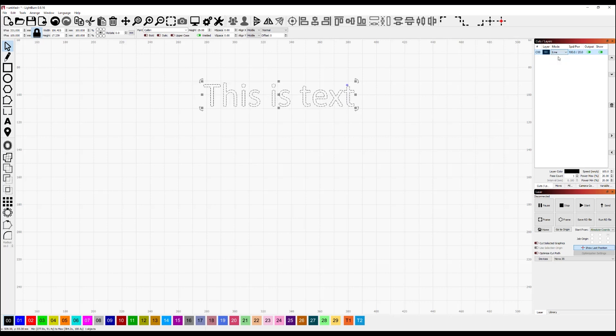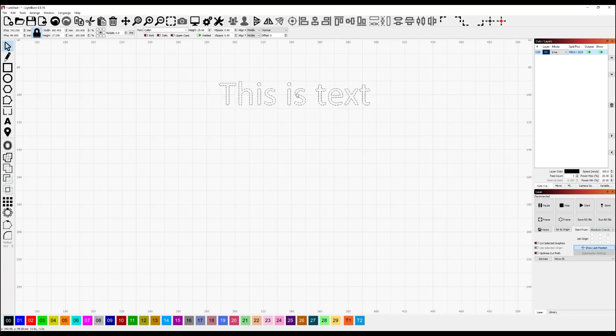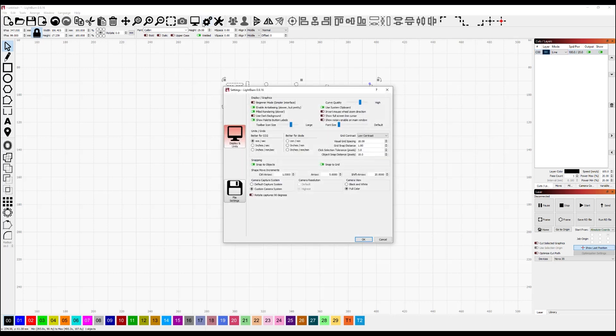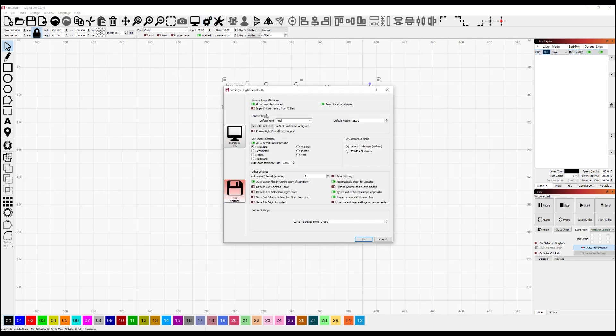However, with a laser, a single line font can often be much more efficient for your workflow. So to be able to use those, you go to settings, file settings, and now under font settings, we have a new set SHX font path button. Now, one thing to note, we don't ship with SHX fonts installed. You'll have to get them yourself, but that's easy enough. Just search for free SHX fonts online and you'll find hundreds of them freely available.